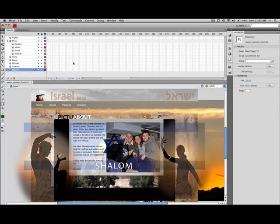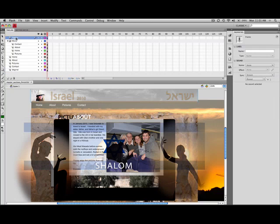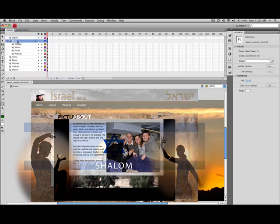And now what we'll do is we'll have the top bar which is there, the menu, and the four text files, and the home, about, pictures, contact, background. The order looks pretty good to me.